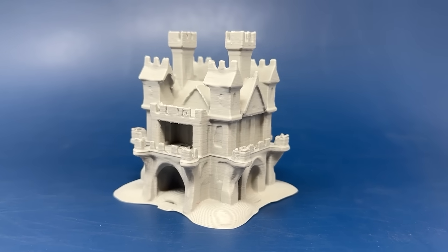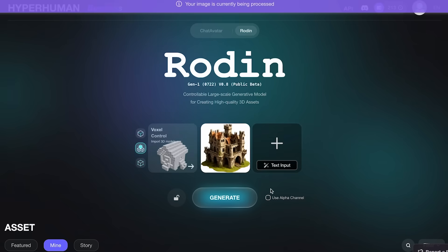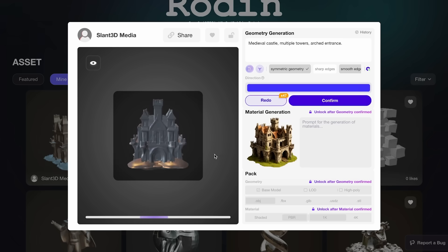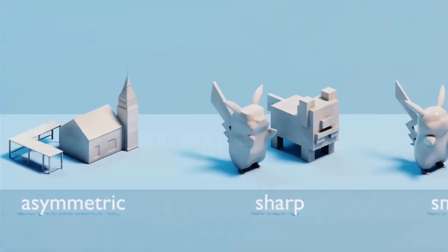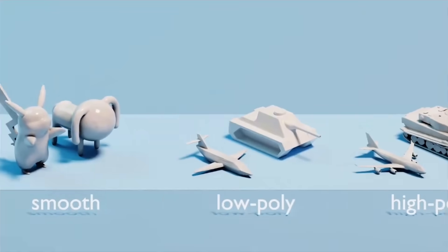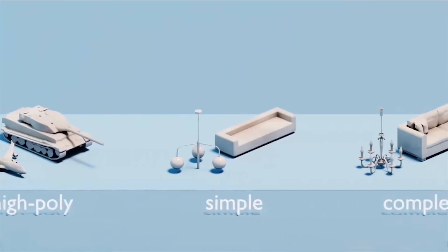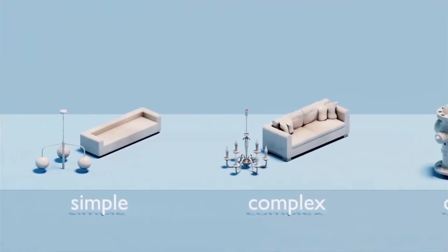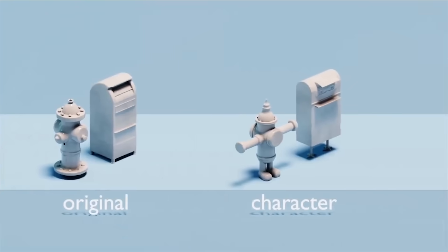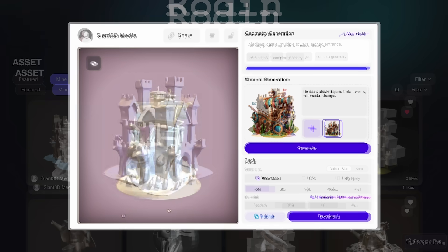One of the very first tools we ever used on this channel was Rodin. Rodin is a text-prompt 3D model generator. The problem with these AI 3D model generators is that they're not very good at precision. They can create abstract organic shapes like a castle, a dragon, a blob, or a rock, but they're not good at precision — you can't make a square with a hole inside of it. So there can be a challenge there.